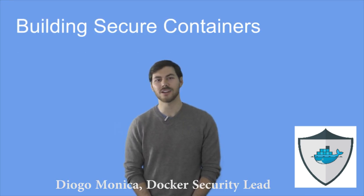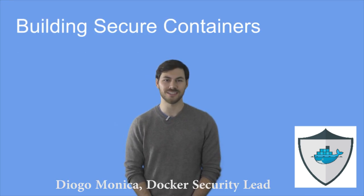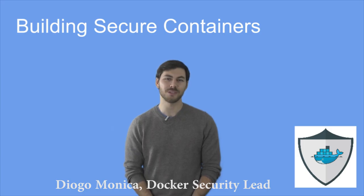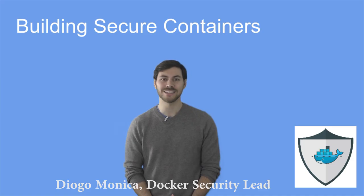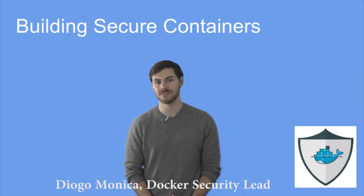Hi. Welcome to our Docker Security Miniseries. Today, we're going to be talking about how to build secure containers. My name is Diogo Monica, and I'm the Security Lead here at Docker.